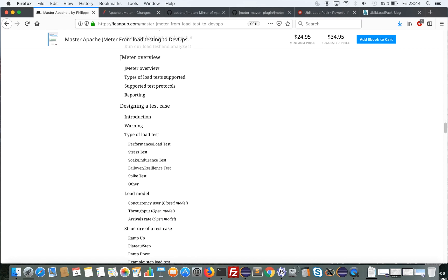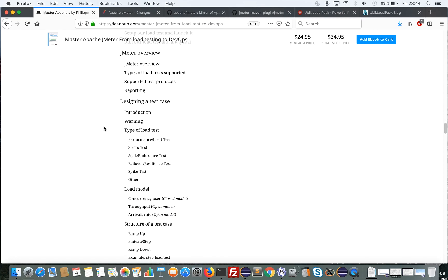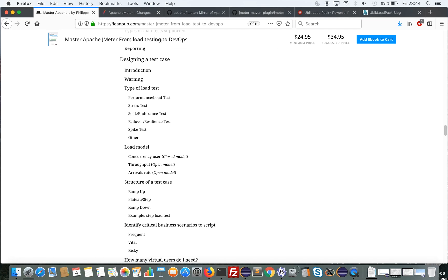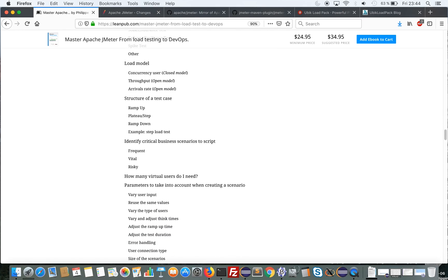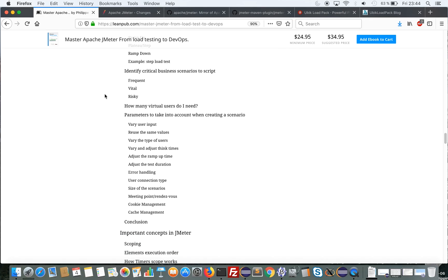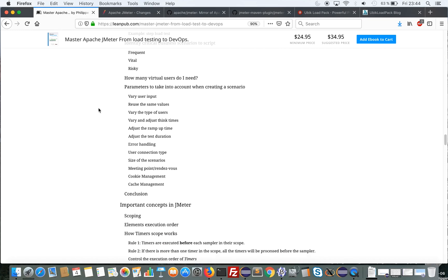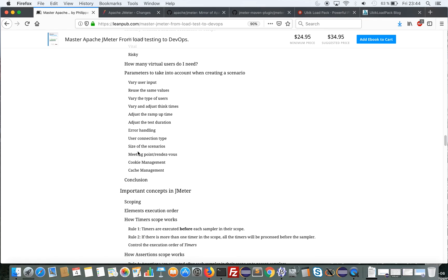Then we give an overview of JMeter with the supported test protocols in the core and in third-party plugins, the types of load tests it supports, and how its reporting works. Then we start presenting the performance methodology and show you how to design a test case — the types of load tests you can perform, the different load models, how you should structure a test case, how to identify critical business scenarios to script, how many virtual users you should be using, and all the best practices to write a realistic and meaningful scenario.